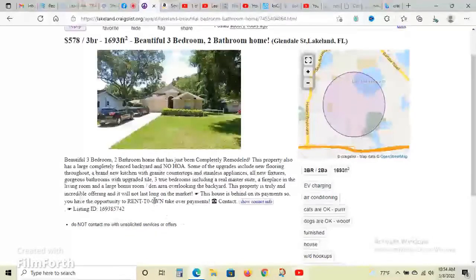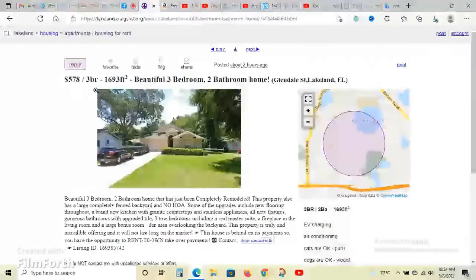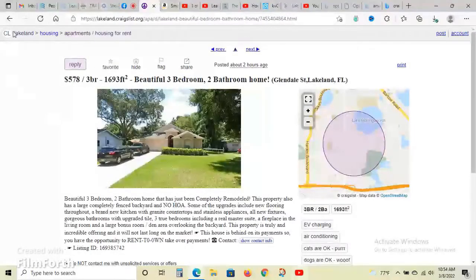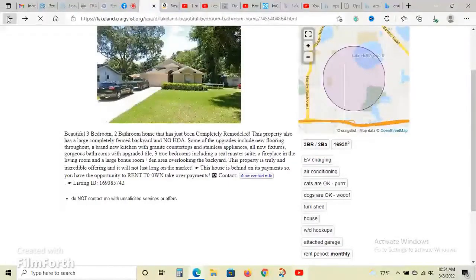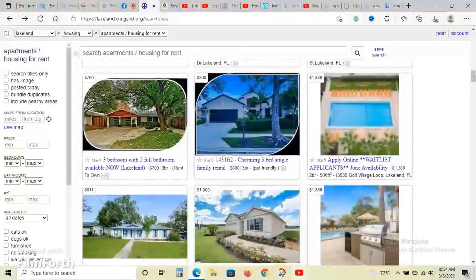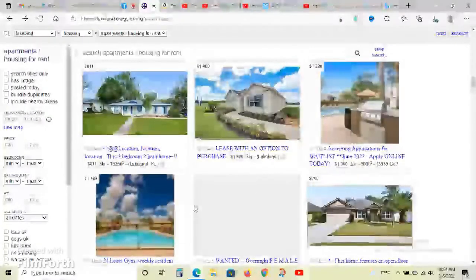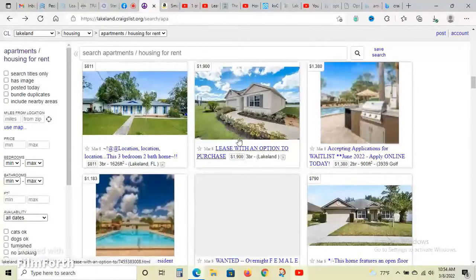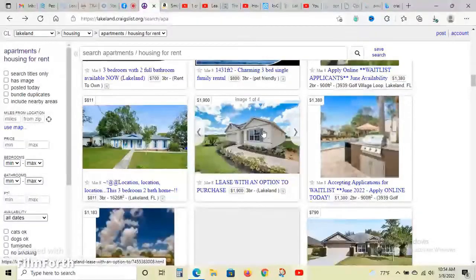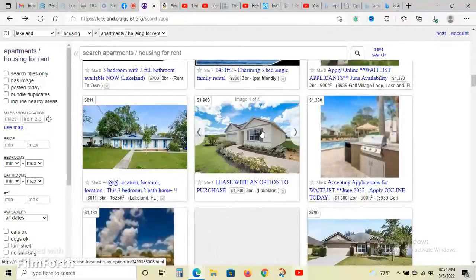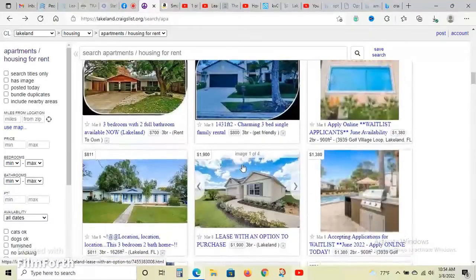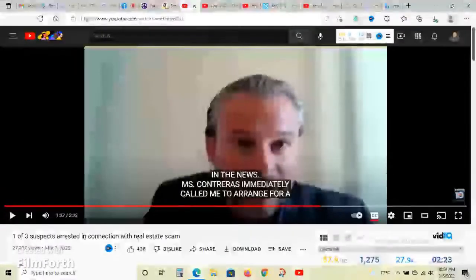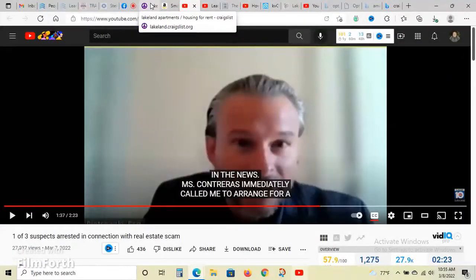You see a lot of these scams - rent to own apparently for $578 a month. This one seems a little more understanding at almost $2,000, which would make sense in the Lakeland or Polk County area. Even though this story happened in Miami, it's happening all over Florida and all over the states. I feel really bad for folks.